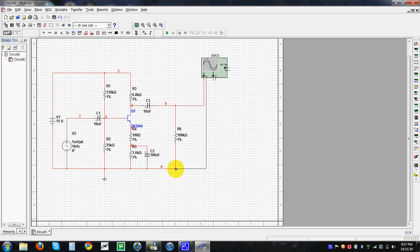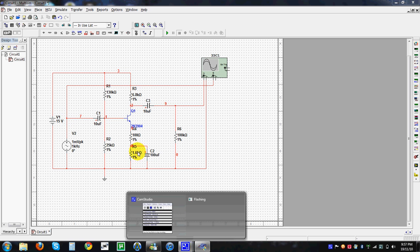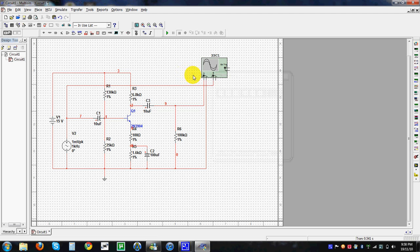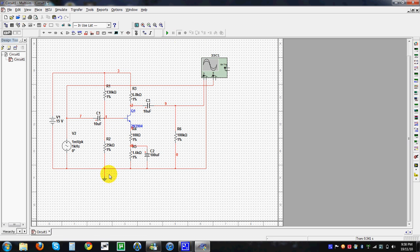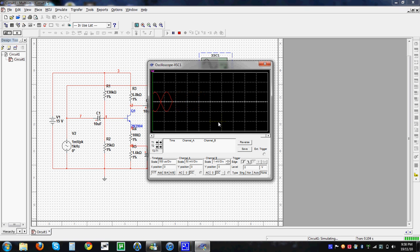The circuit is now completed. The use of the simulation is very simple — simply run the simulation. Note that a ground is necessary for the circuit to start. Now we run the circuit. We can see that the signal is generated. We can see here that the gain is approximately 1 to 50. Channel B shows that the input of 1 mV is amplified to 50 mV, which can be increased or decreased depending on your needs.